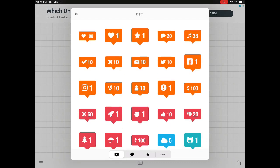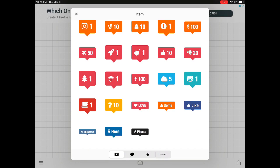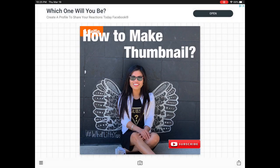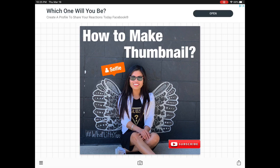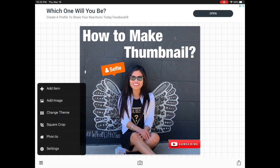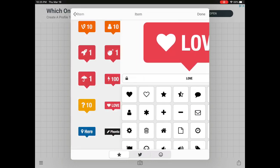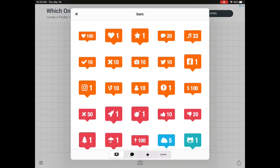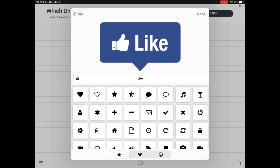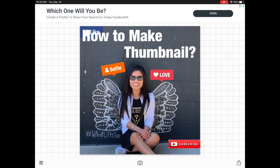Let's go ahead and add another image — let's check this selfie and put it on this side. Let's tilt it to give it another design. Then let's add another one — I love this love button. I'm going to place it on the opposite side and I like the way it is.